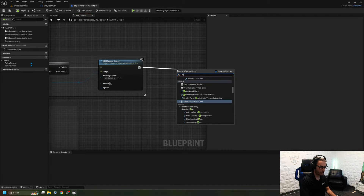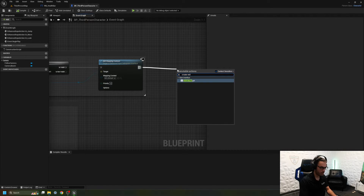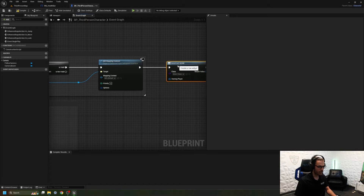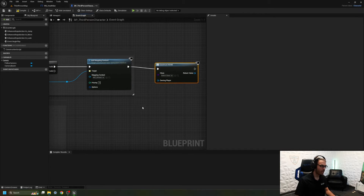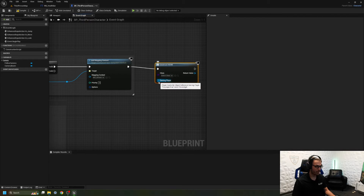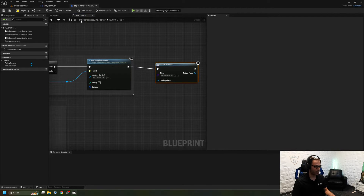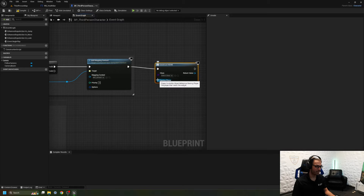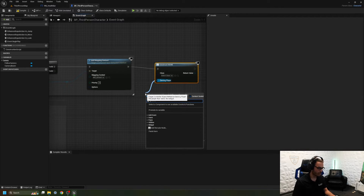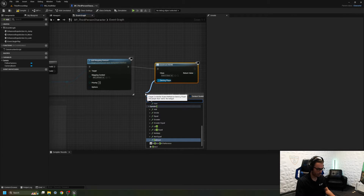I'm going to drag off a node from the event tree and do Create Widget. This allows me, as you can imagine, to create a widget. I'm in the Third Person Character blueprint, so the owning player is going to be whoever I'm currently editing — the third person character. The owning player is going to be Self, which is whatever instance you are currently using or referencing.